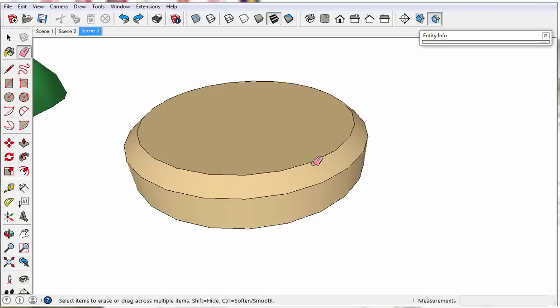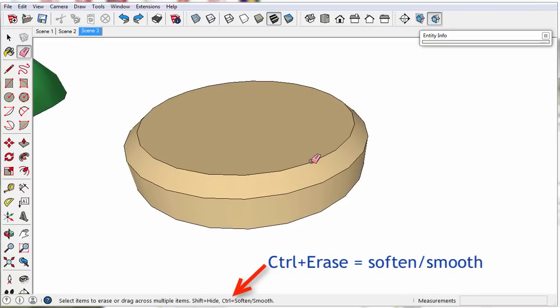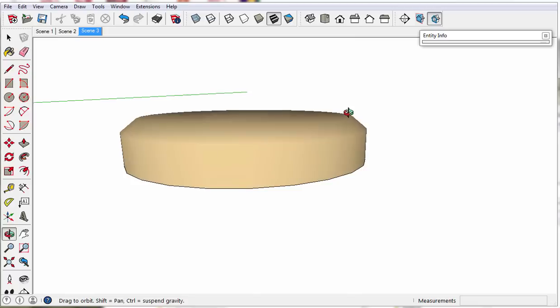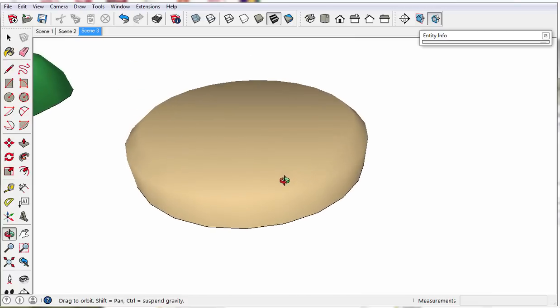Or back up, we can soften those edges. Now they look smooth.